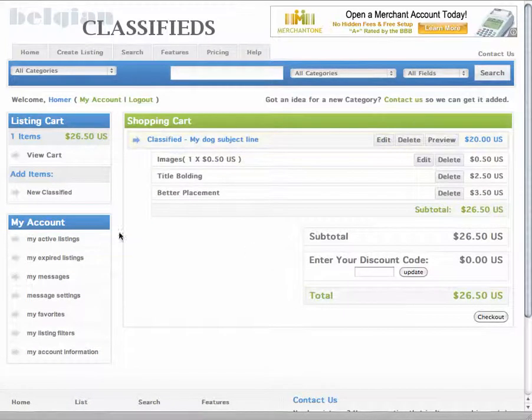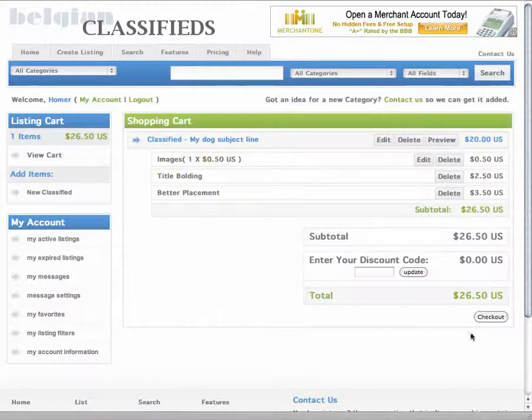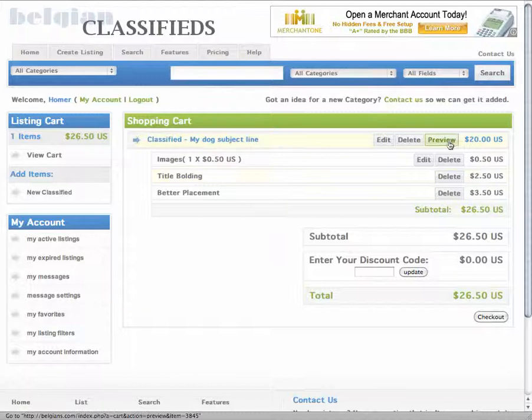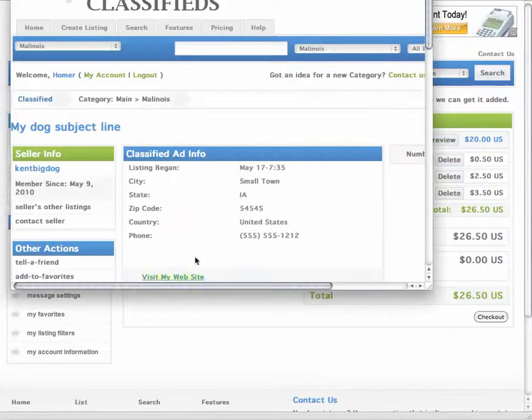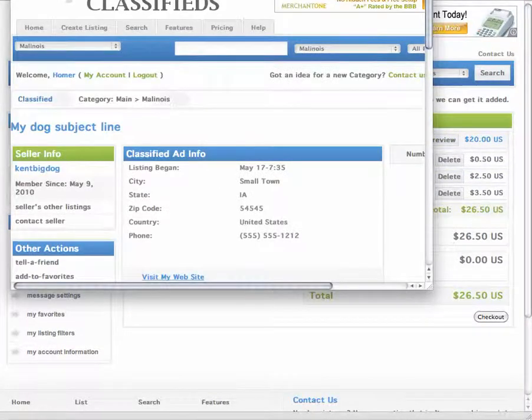And when I'm all done, this is what I have. This is my total. I can check out and pay for this, and I can preview it and see exactly what it's going to look like.